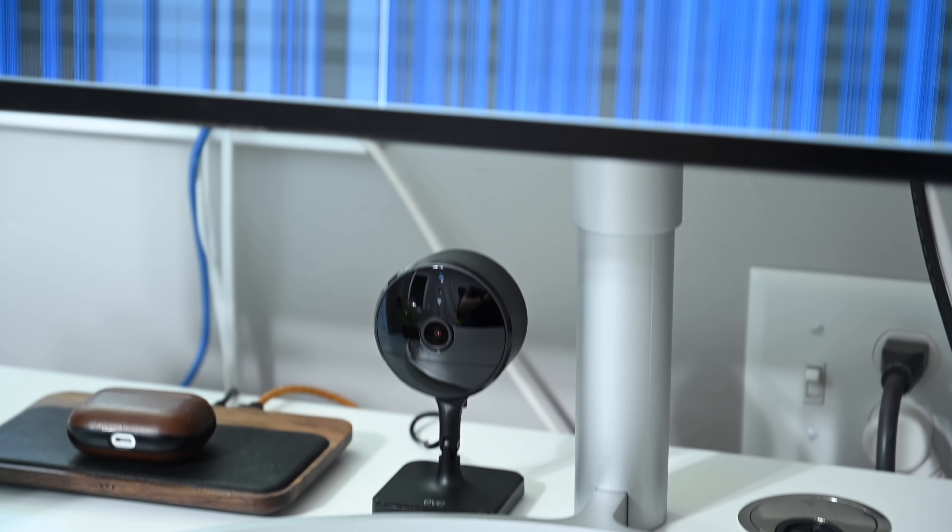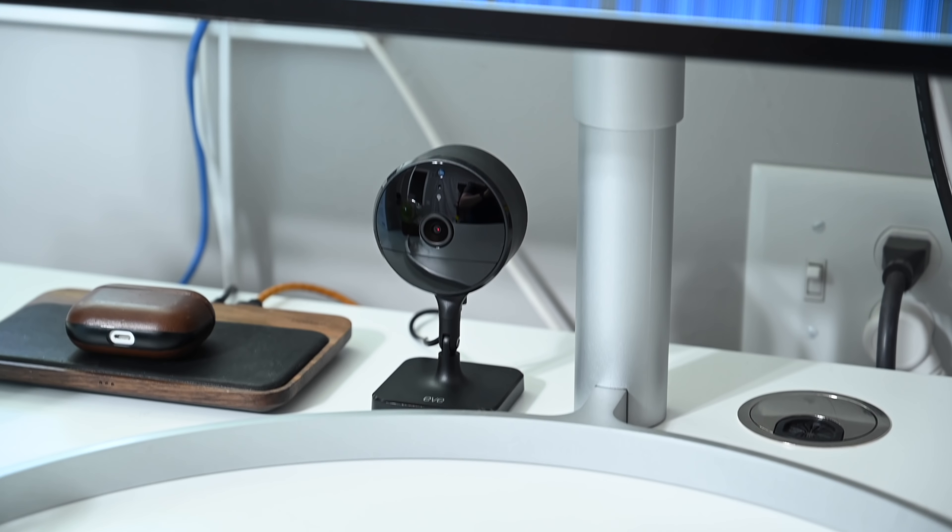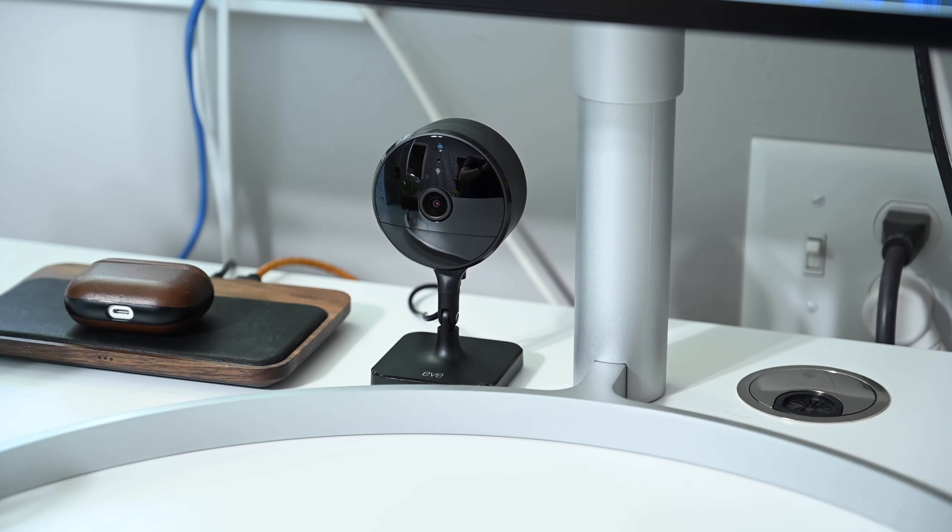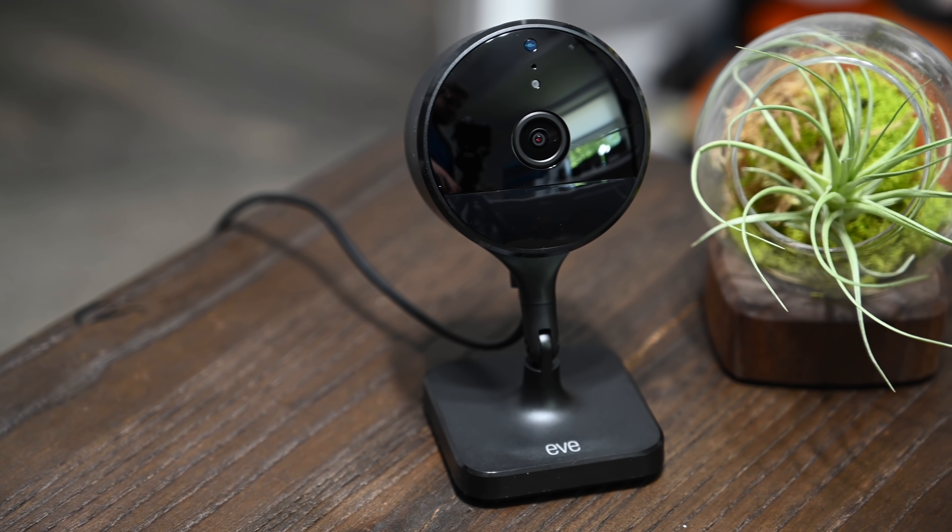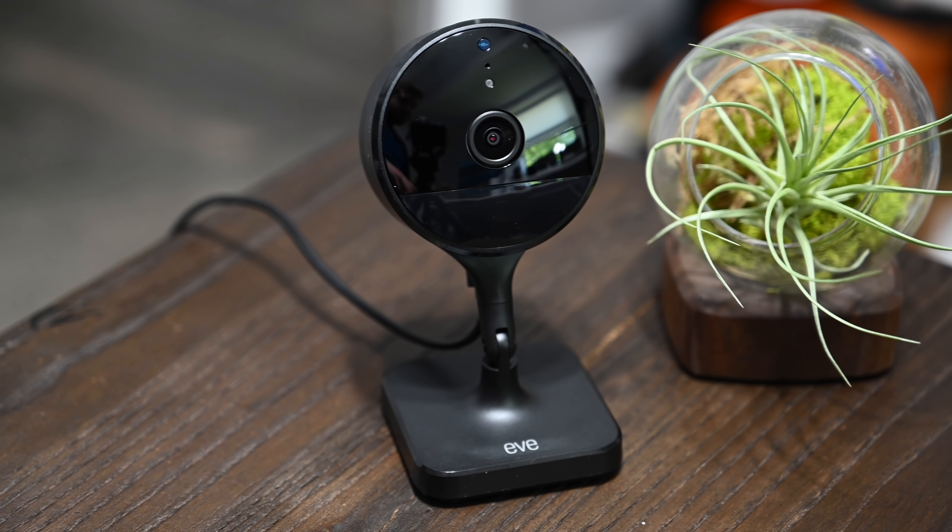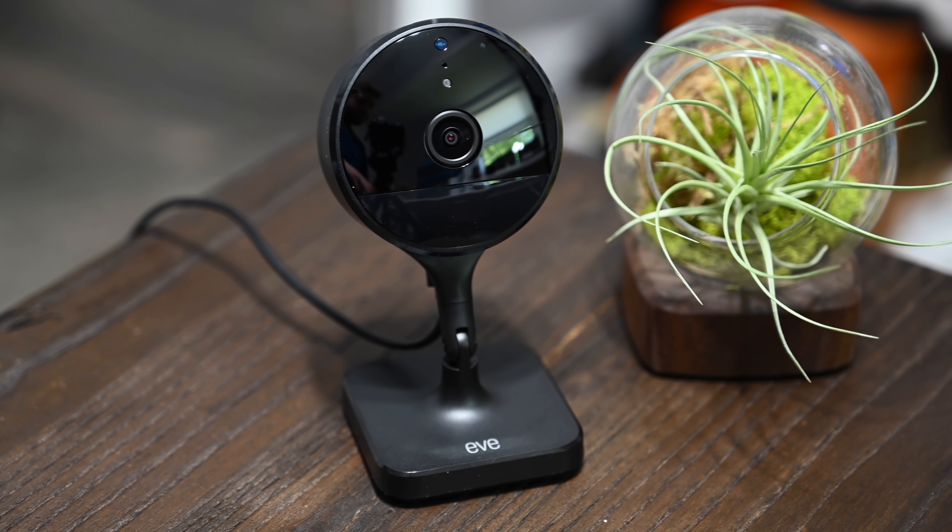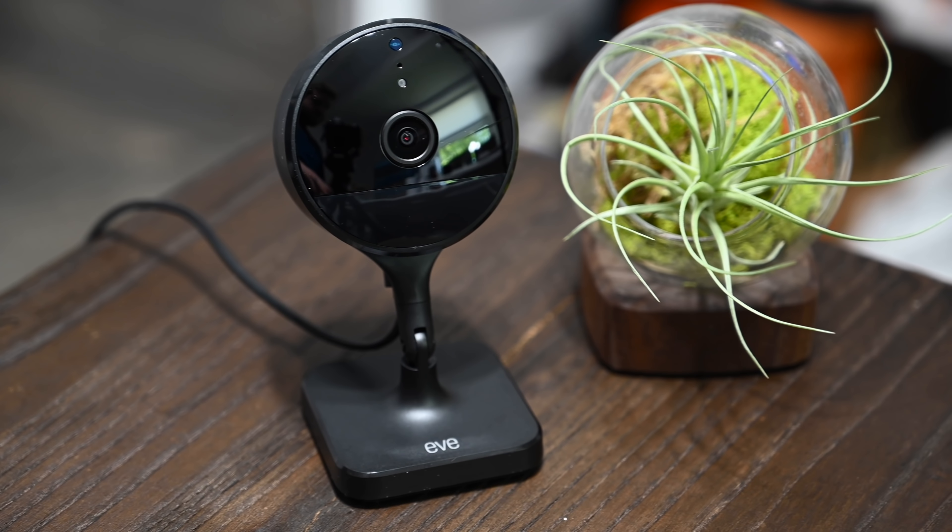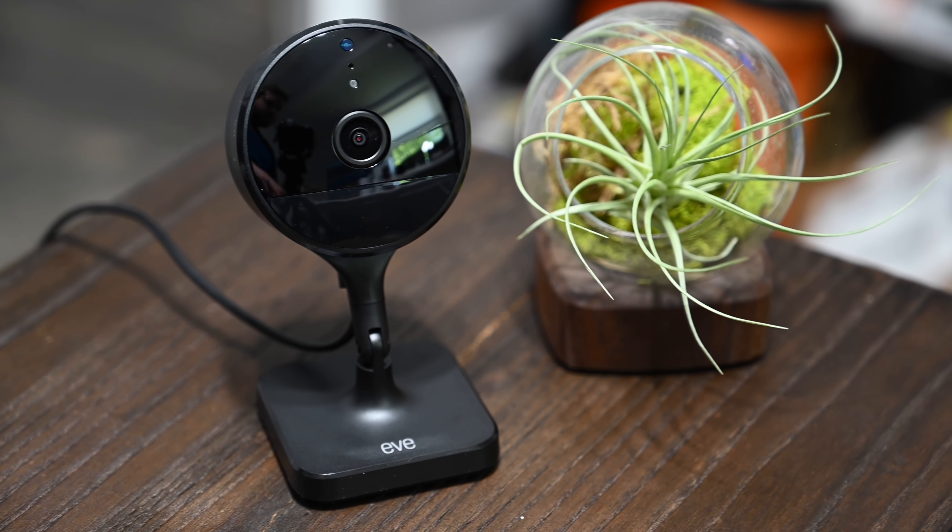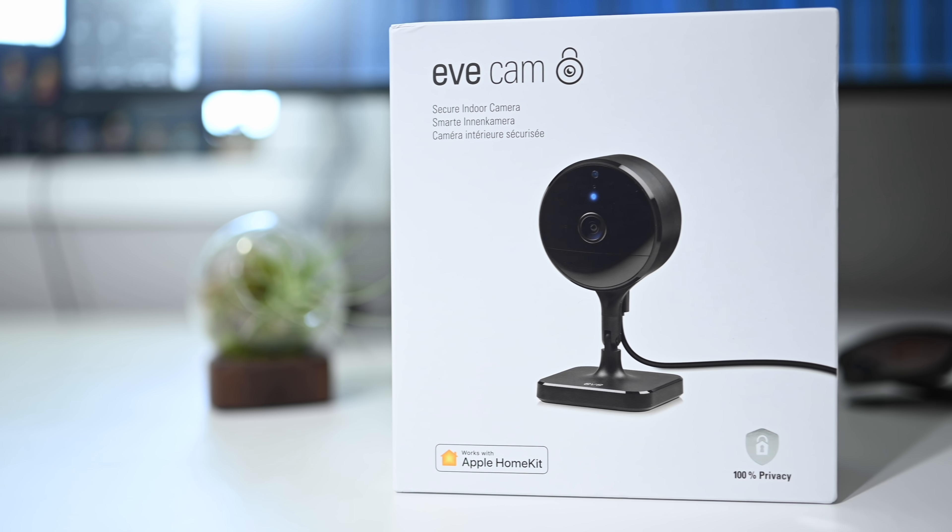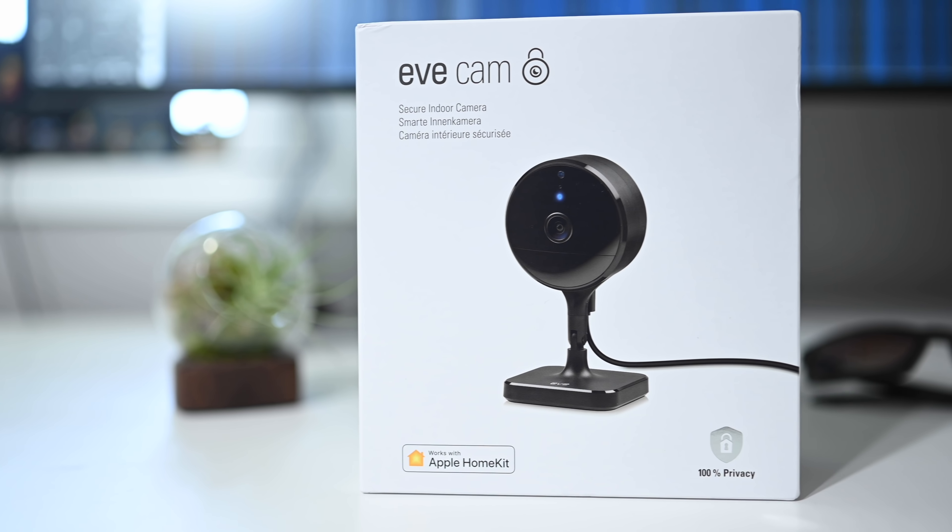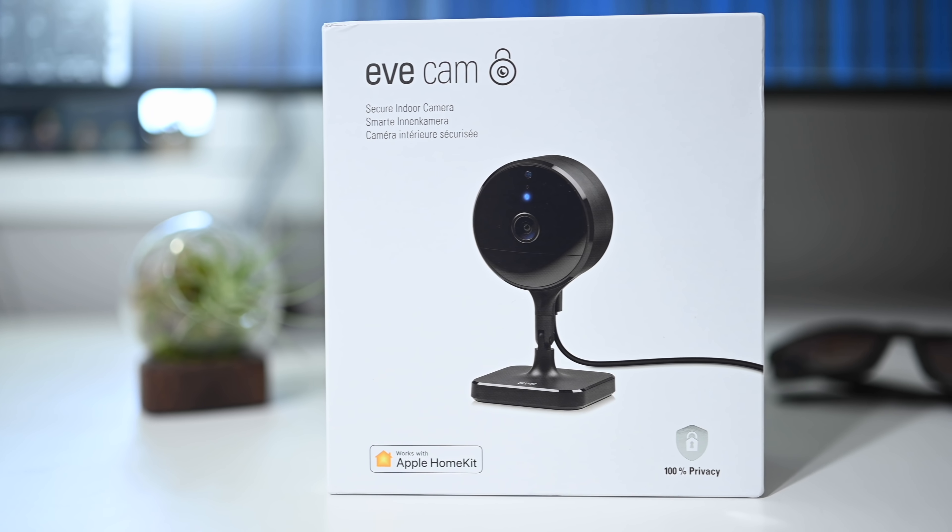You can also toggle off the night light and the status light if you so choose. We've always loved Eve and their products, and the EveCam is no different. It's absolutely outstanding. We love the EveCam, the Eve app, and HomeKit Secure Video.